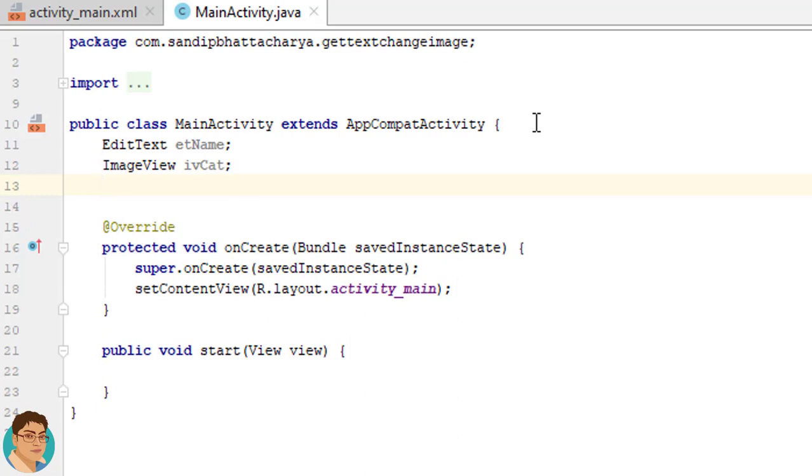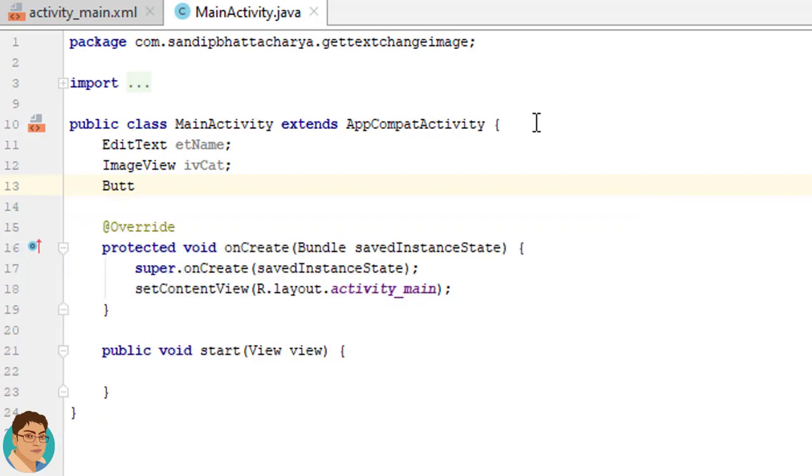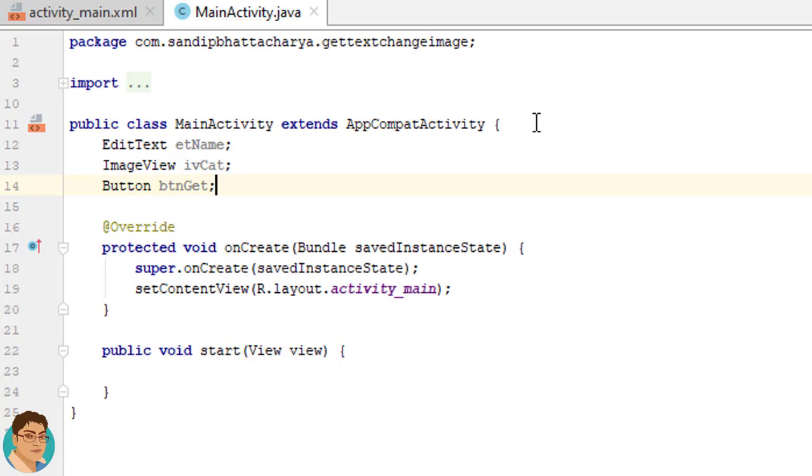Next, we need to create an object reference of button. So write Button btnGet. Button is a user interface element which can be pressed or clicked by the user to perform an action. It is a subclass of TextView.